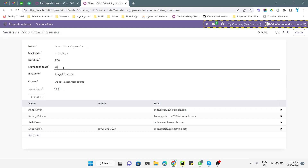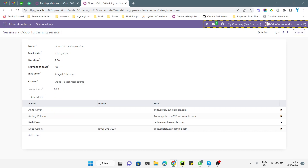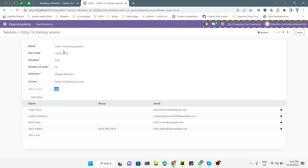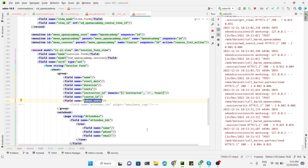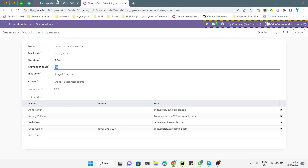If we try to change the seats to 50, we can see that the percentage does not change automatically — it only updates when we save the value. This is a problem: how can we make it calculate on the fly so it recalculates automatically when we change a value? For this purpose, dependencies are used.